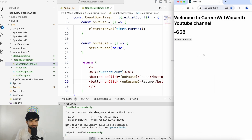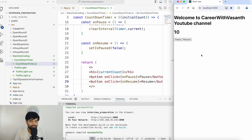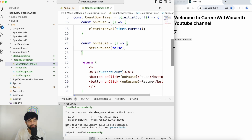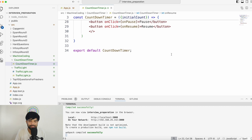Let me refresh it — we have 10, 9, 8, 7... let it go till 0. 2, 1, 0 — we are not going any further, which is wonderful. Now let's test pause and resume: 10, 9 — I'm pausing. The count has been paused. I resume, and it is reducing again. I pause at 7 — it works correctly.